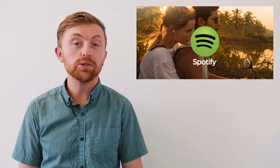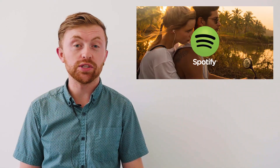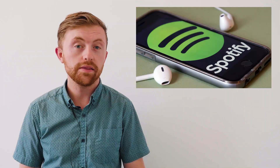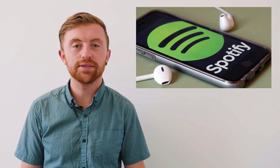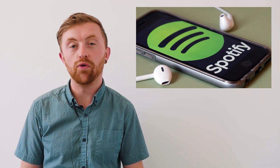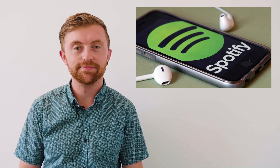One of the most popular features on Spotify is creating playlists. There are over 3 billion playlists created on the platform by users.